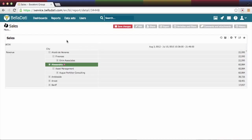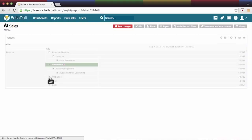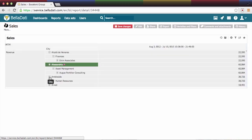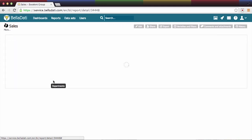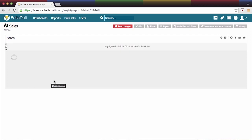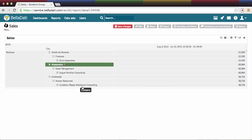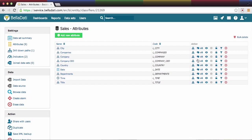So let's take a look at how it works in the report. We are in the table and we want to take a deeper look into our data. After clicking on the drill down plus symbol, BellaDati offers the predefined path.